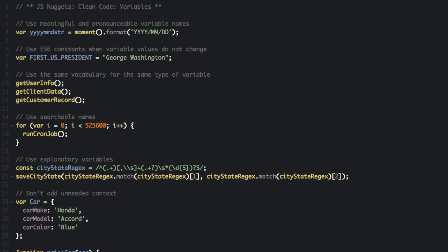Clean code in JavaScript: Variables. I'm going to be sharing some guidelines to make sure your variables are readable, reusable, and refactorable.